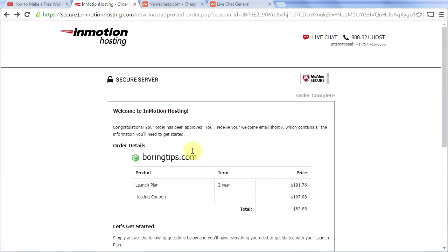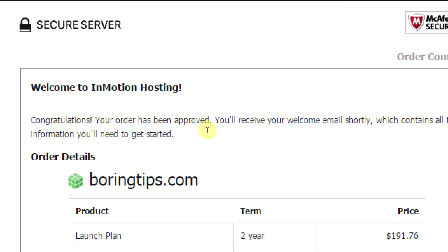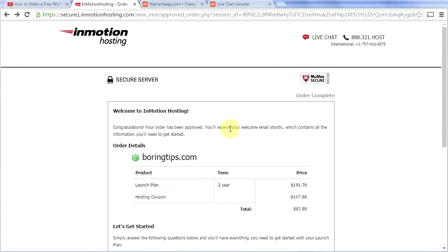Now we've reached this page and it says, congratulations, your order has been approved. You'll receive your welcome email shortly, which contains all the information you'll need to get started. So now what we're going to need to do is check our email address so that we can get started.